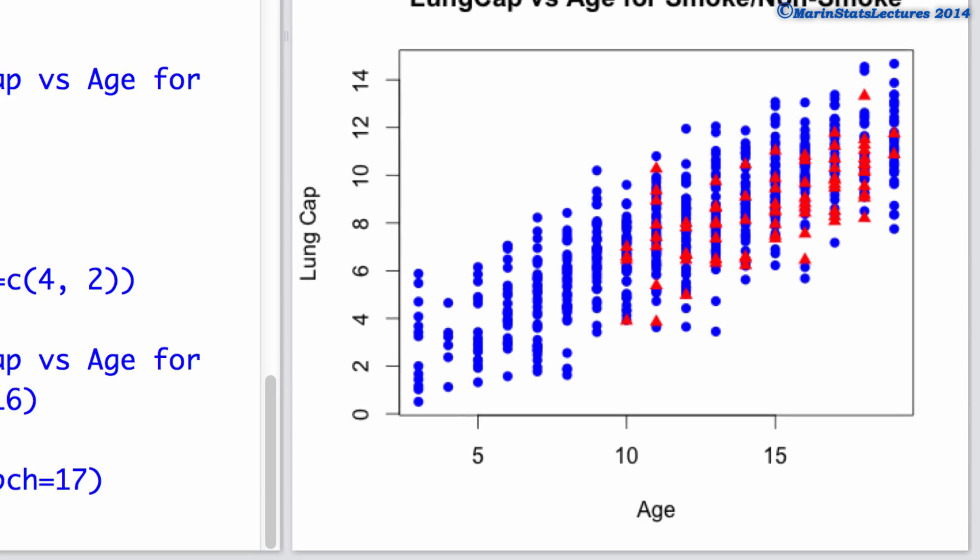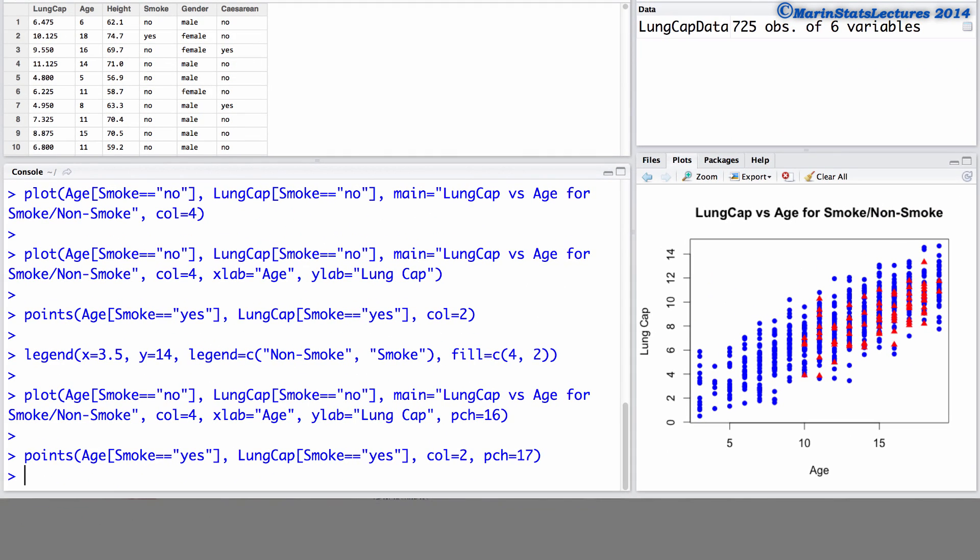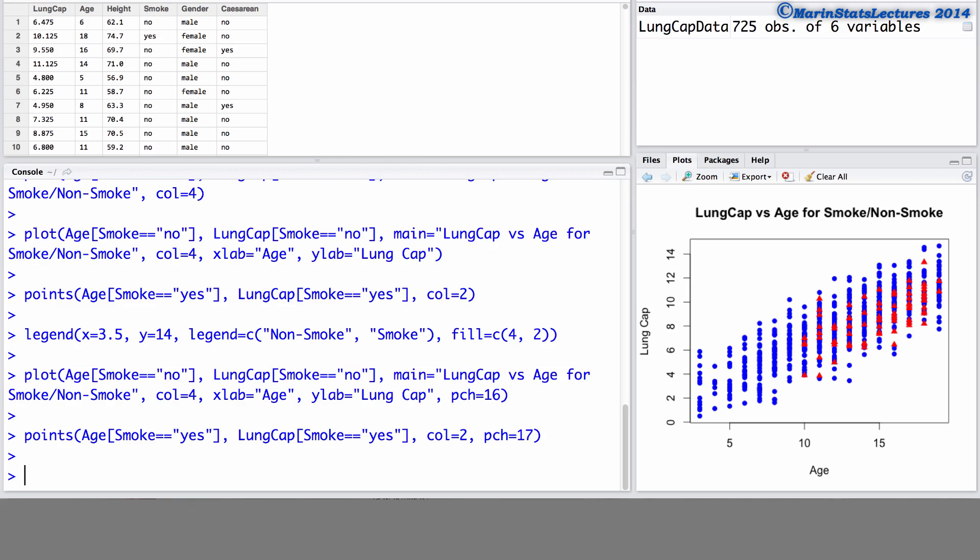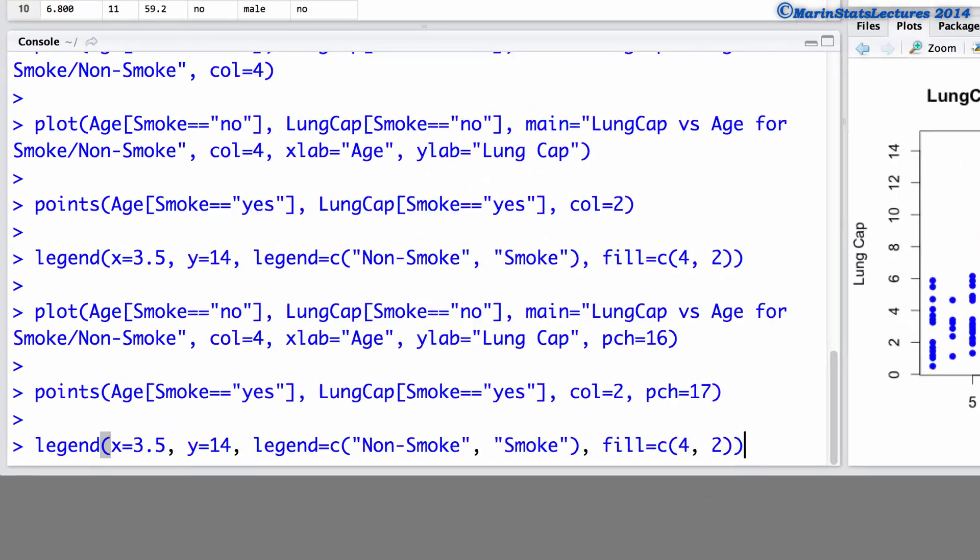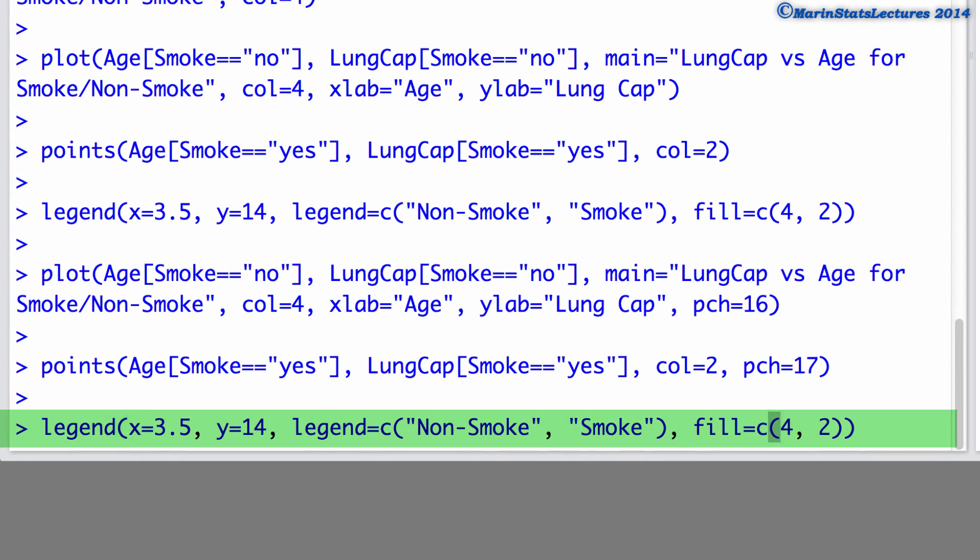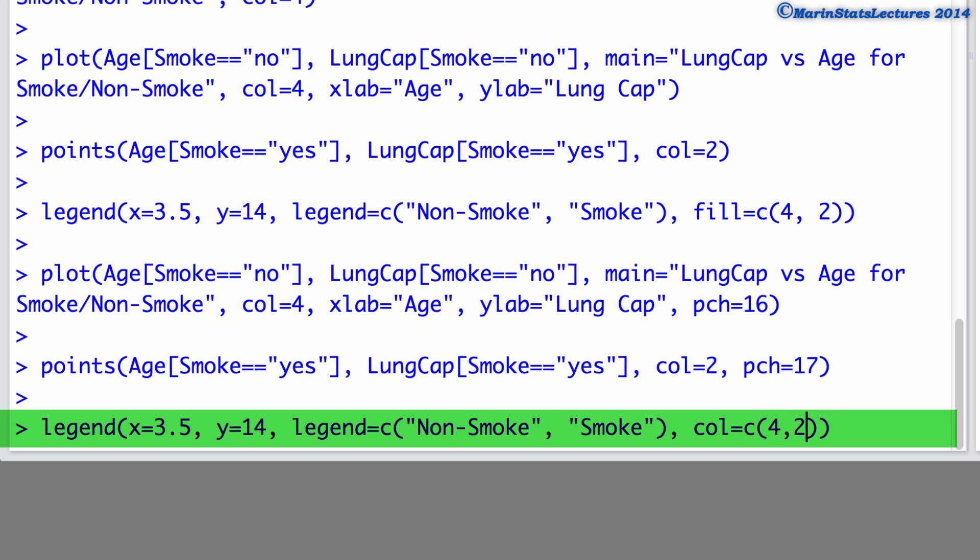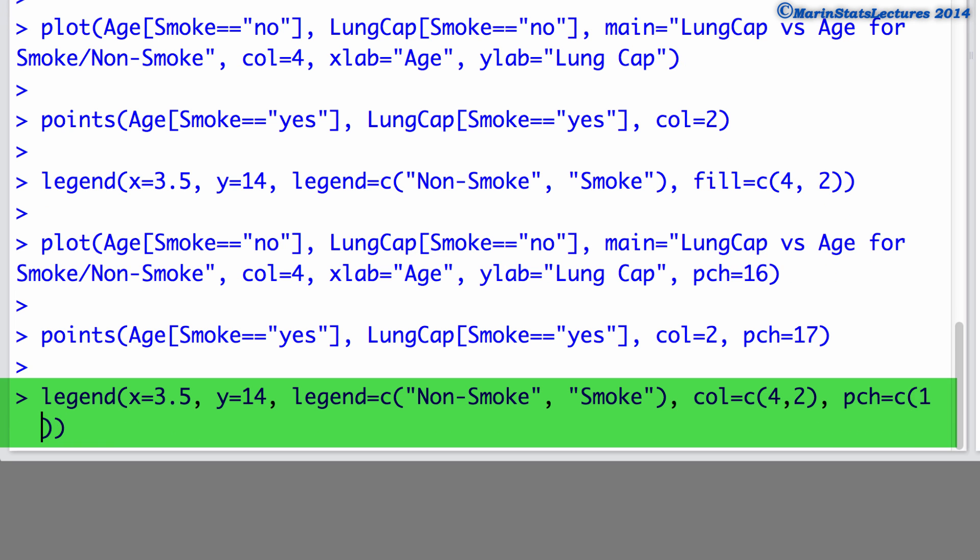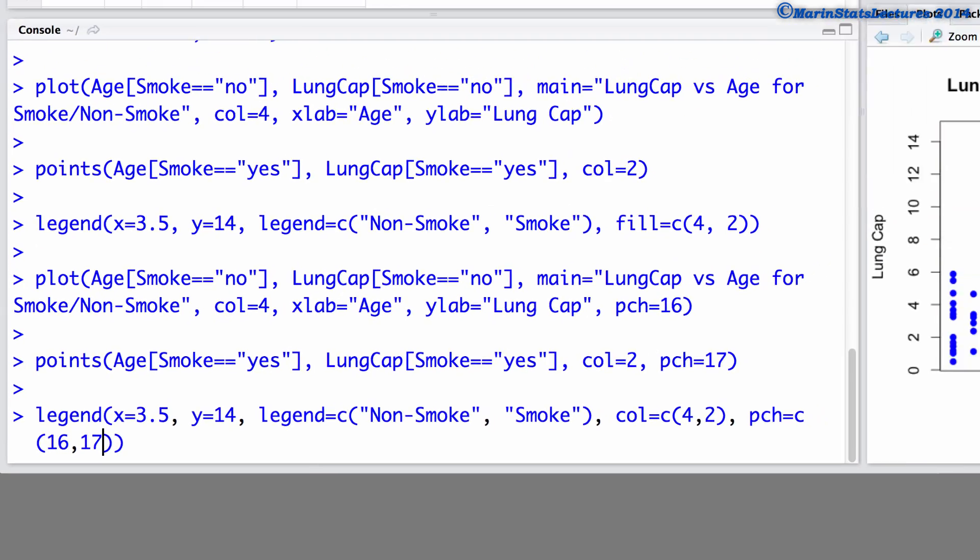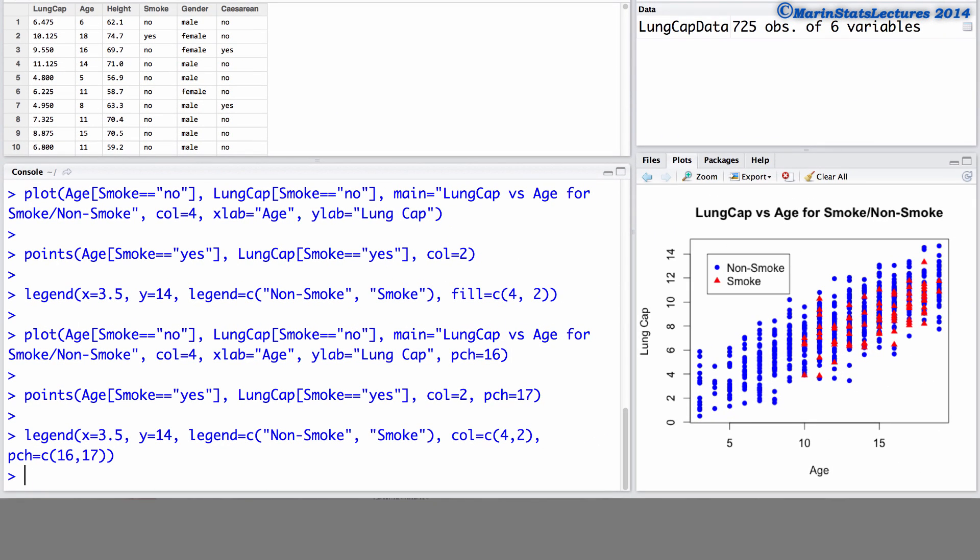We can also have our legend use these plotting characters instead of the boxes that were previously used. To do so, we can resubmit the legend command. We'll remove this fill argument. We will replace it with a color argument, letting R know the colors to use are 4 and 2 or blue and then red. And in the legend to use plotting characters of 16 and then 17. We can now see when we submit this command, our legend is now using a blue solid circle and a red solid triangle as the plotting characters in the legend.